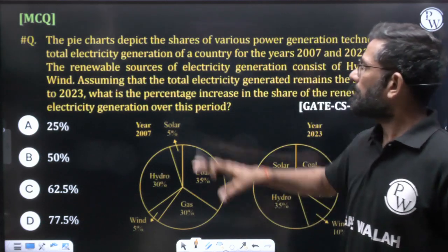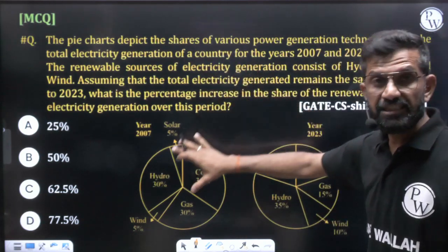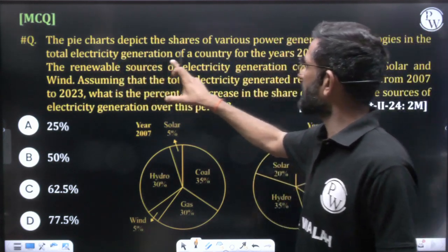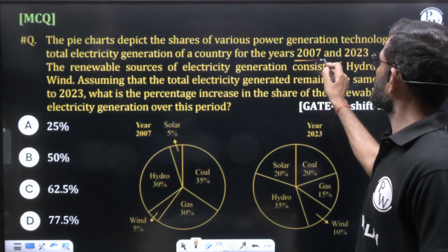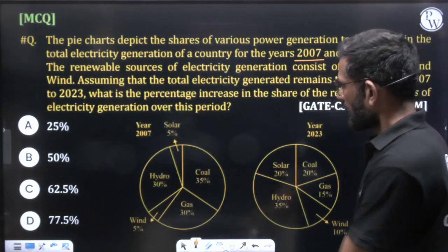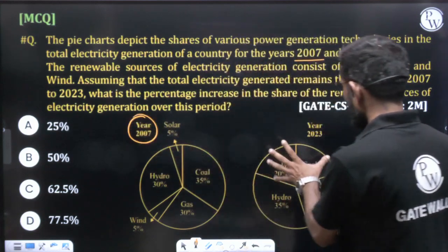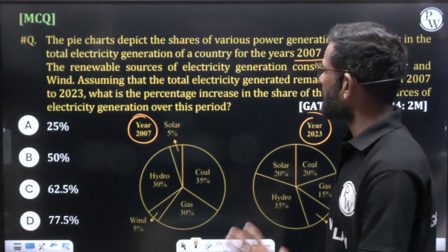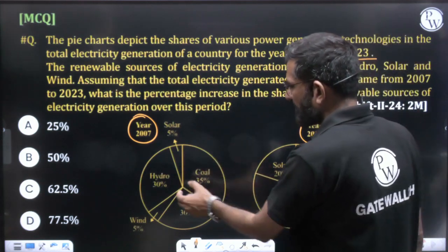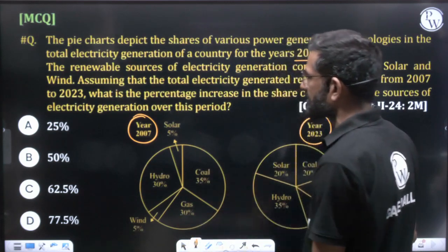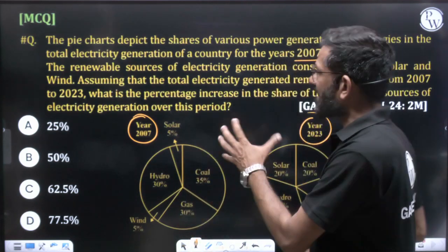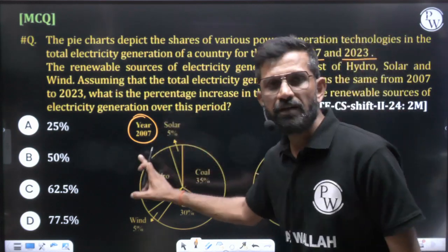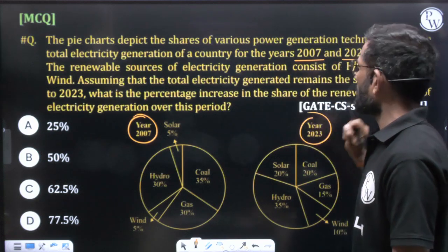The question states the pie charts depict the share of various power generation technologies in the total electricity generation of a country for the years 2007 and 2023. This pie chart talks about 2007 and this one about 2023, showing electricity generated in different ways — hydro, coal, gas, wind, solar — given in percentage.